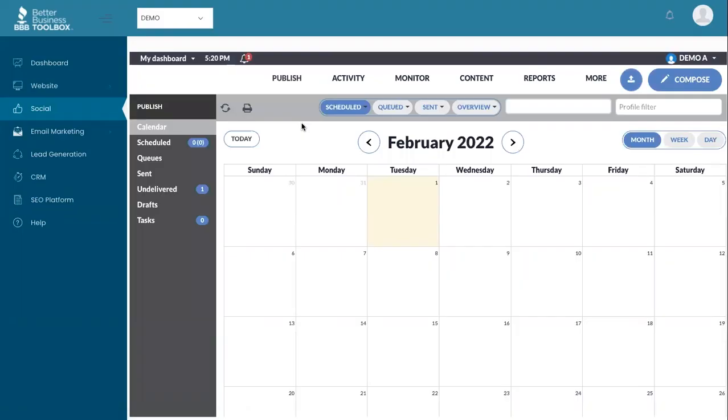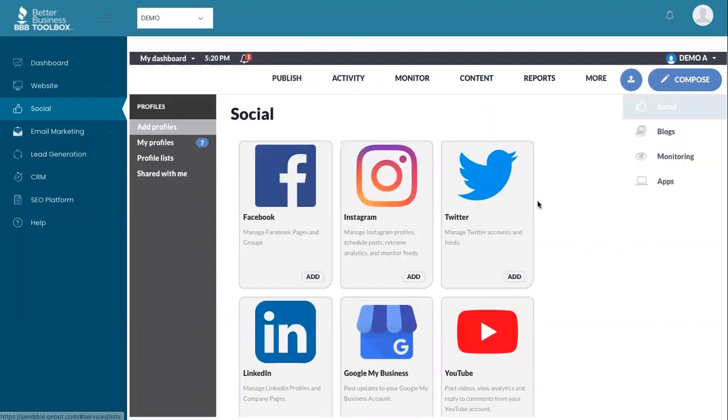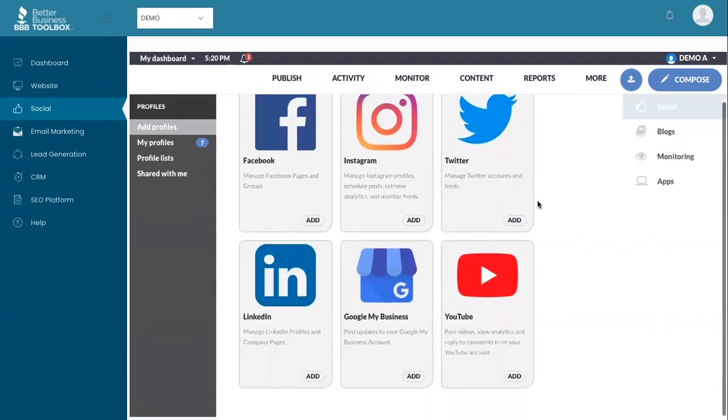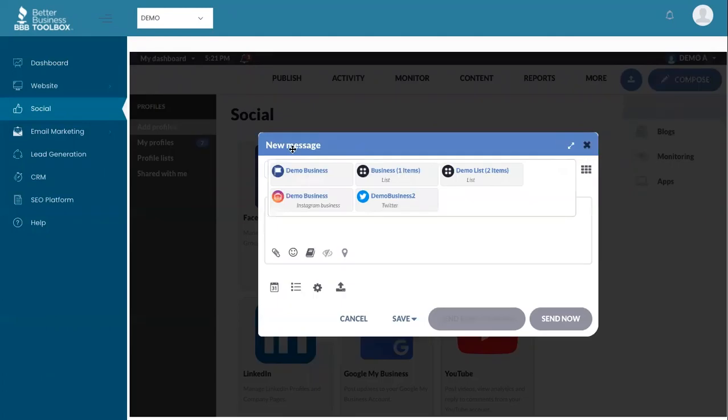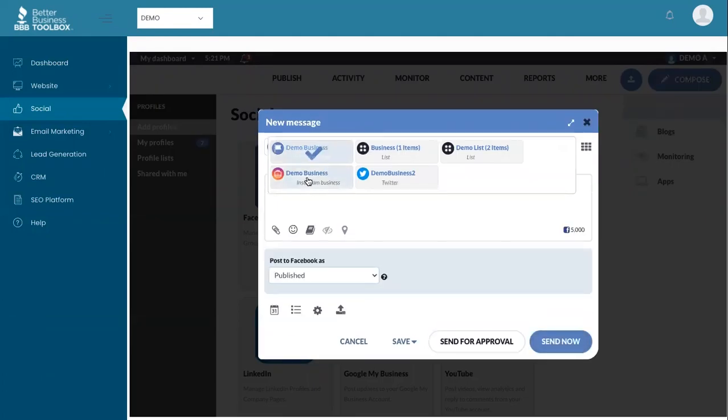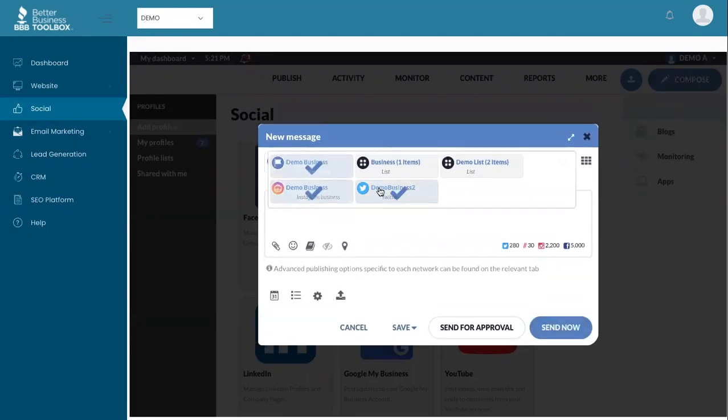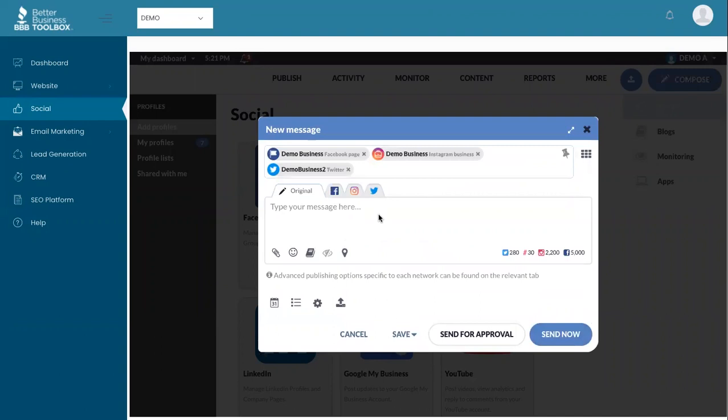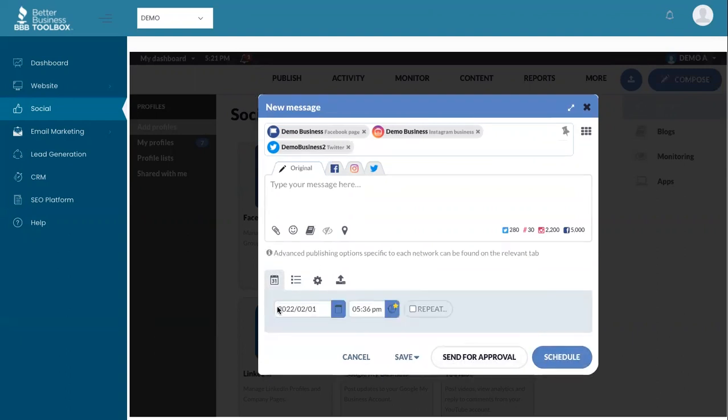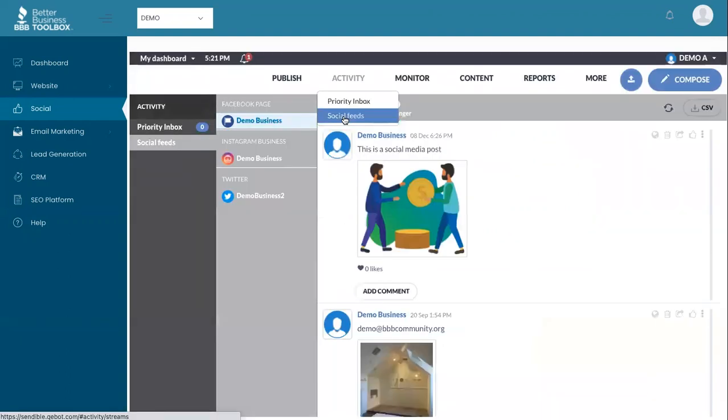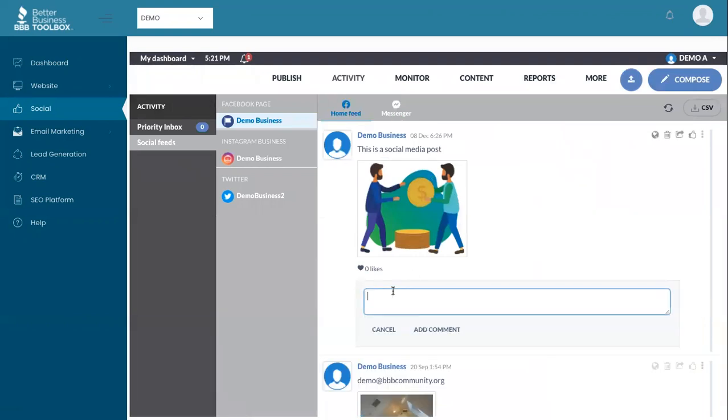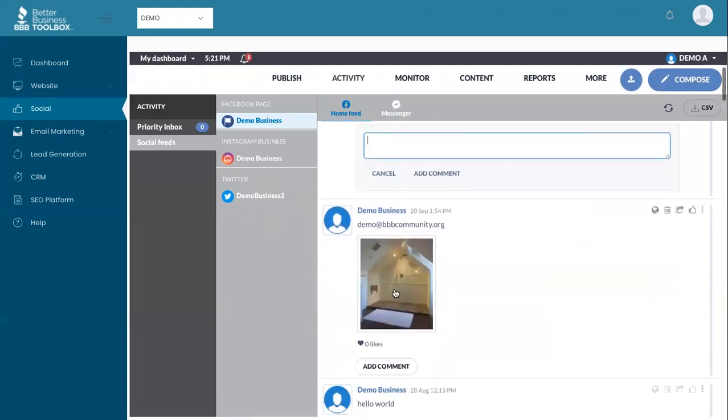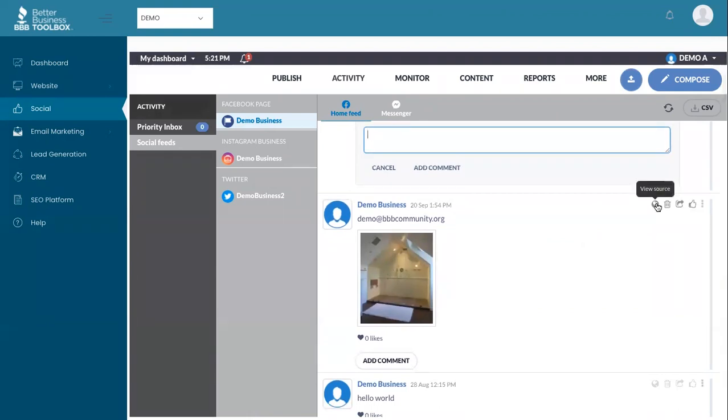The social media platform is great for being able to be more efficient with how you manage your social media. First, plug in all your profiles. Then use the Compose Center to be able to post all your social media profiles at once. You can send now. You can set up approval processes. Or you can schedule it to go out at a different date. Once you've published your posts, you can come to your social feeds and actually see your posts here, see comments and add comments, like, delete, and repost anything you need.